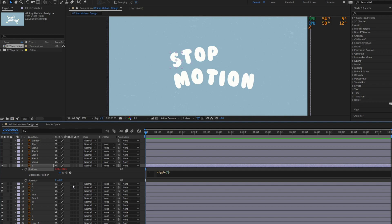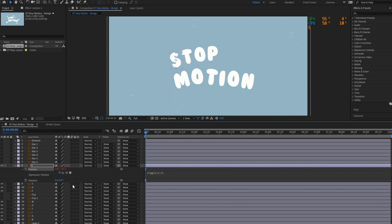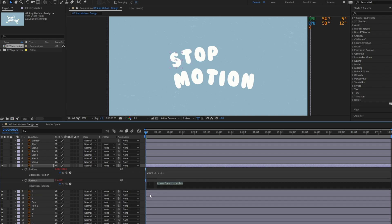The first number represents the number of wiggles per second. The second number represents the intensity of the wiggle. Similarly, we'll add the wiggle expression to the rotation property as well.